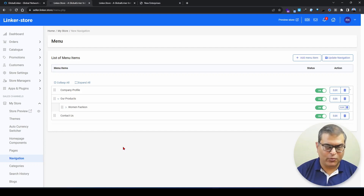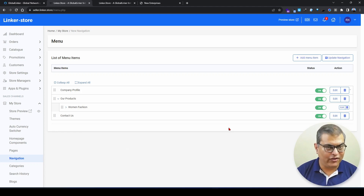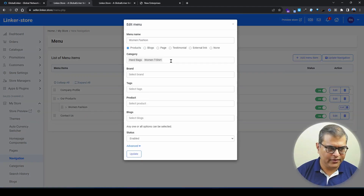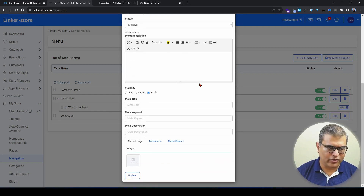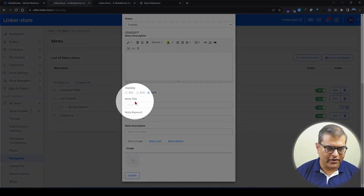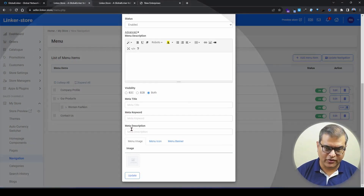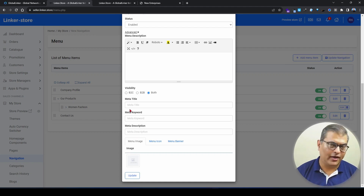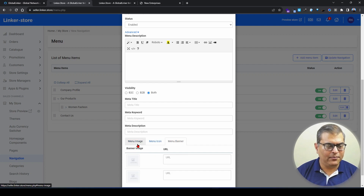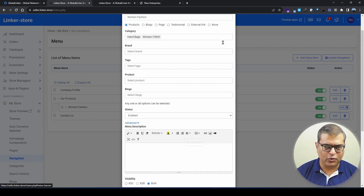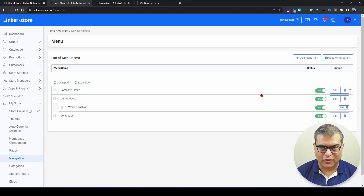There is one more important thing to add when creating navigation: SEO-related information. Click 'Edit' on a navigation item, then click 'Advanced.' Here you have an option to write a brief description, and most importantly, SEO-related fields: meta title, keywords, and description. You can input meta information here for search engine optimization. Additionally, you get options to add a menu image, menu icon, and menu bar. This is how you can set up navigation on your online store.